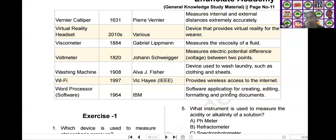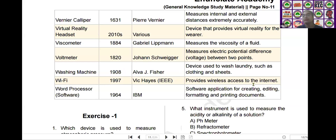The next one is Wi-Fi. Wi-Fi was invented by Vic Hayes in the year of 1997. It provides wireless access to the internet.